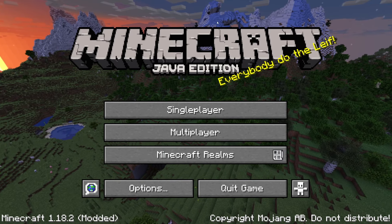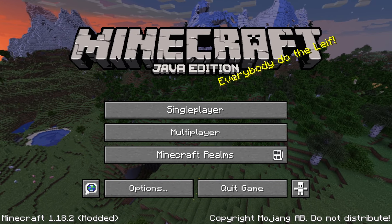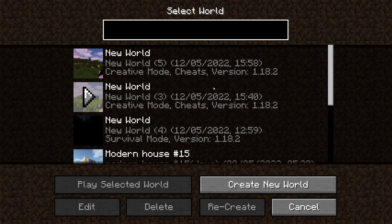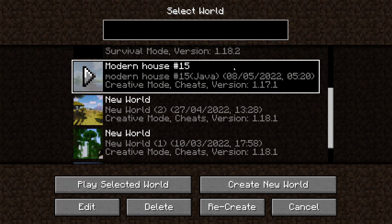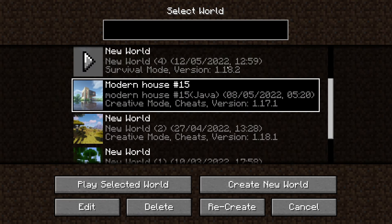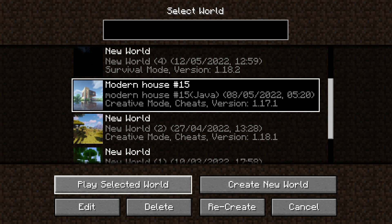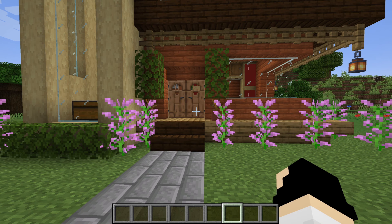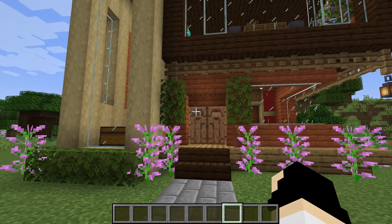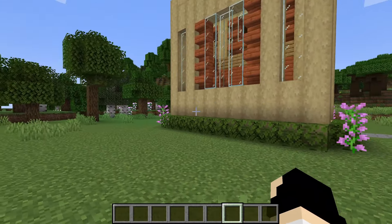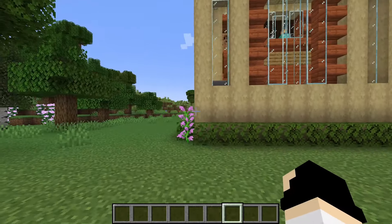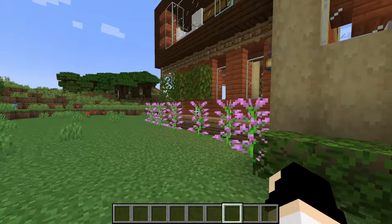Once Minecraft loads, click 'Singleplayer'. You'll see your existing worlds at the top — you may need to scroll down to find the map you just installed. In my case, the 'Modern House' map I downloaded is further down the list. Click on it, select 'Play Selected World', and wait for it to load. Here it is — the world loaded and this is the modern house map I downloaded.